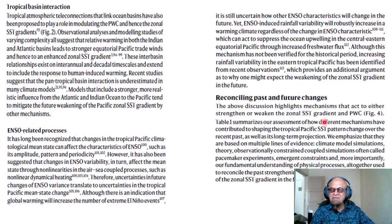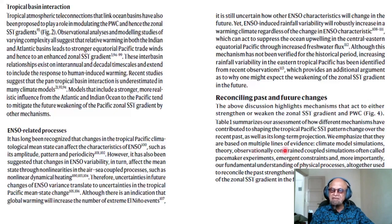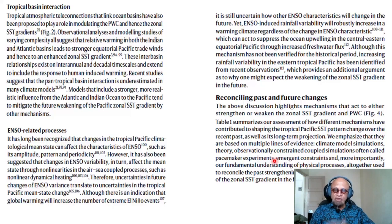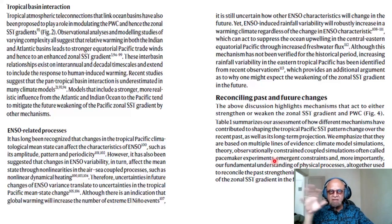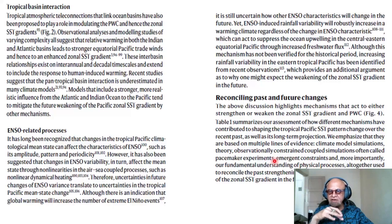Table 1 summarizes the assessment of how different mechanisms have contributed to shaping the tropical Pacific SST pattern change over the recent past as well as its long-term projection. These assessments are based on multiple lines of evidence: climate model simulations, theory, and observationally constrained coupled simulations — often called pacemaker experiments. Even though models run freely are not doing so well, pacemaker experiments allow sensitivity studies — for example, if the SST gradient is wrong, you nudge it to observations and see what the model does.